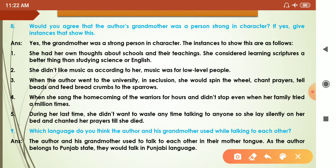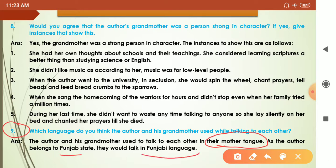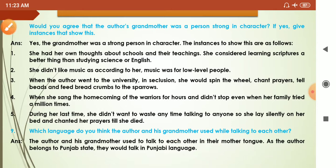The ninth question I will explain briefly as it is an important one-line question: which language do you think the author and his grandmother used to talk to each other? Khushwant Singh was Punjabi. Although the book is written in English, he would not have spoken to his grandmother in English — they would have used their mother tongue, Punjabi.